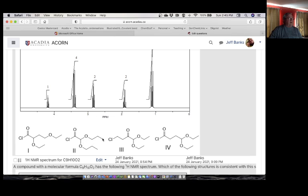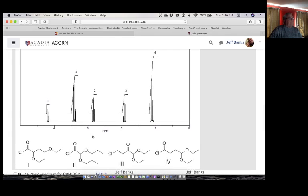We would also expect to see those propoxy groups up there if they were equivalent — but that's not there. Finally, if I had to pick between the two remaining candidates, I'm going to pick the one where the ethyl groups are equivalent because we expect complete overlap. The other one has non-equivalent groups, so we expect it to be messy.